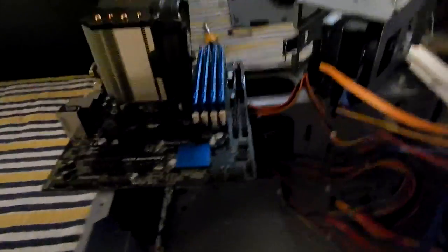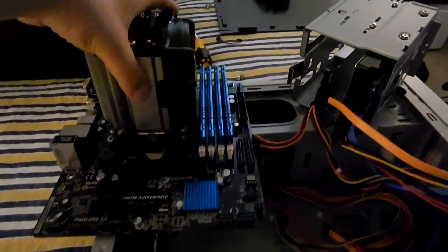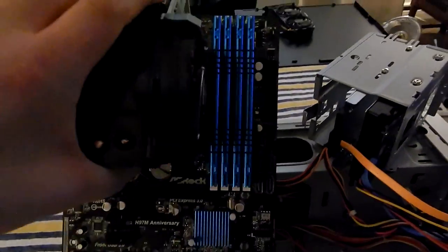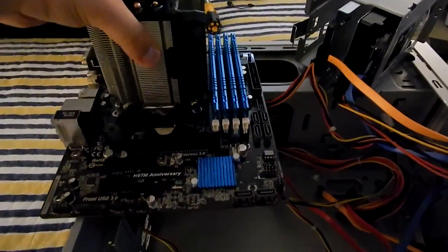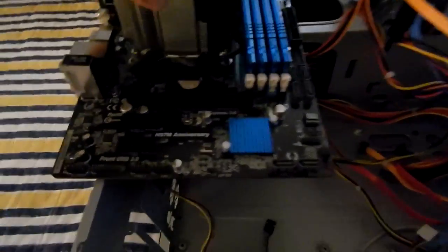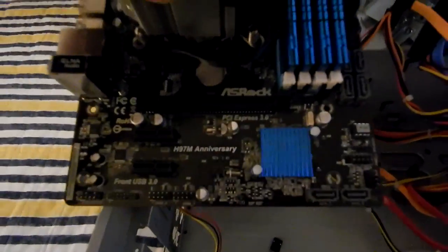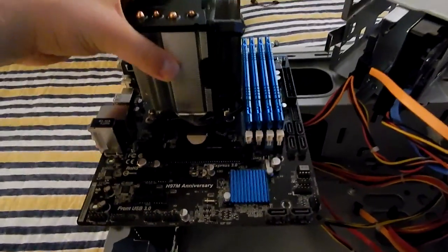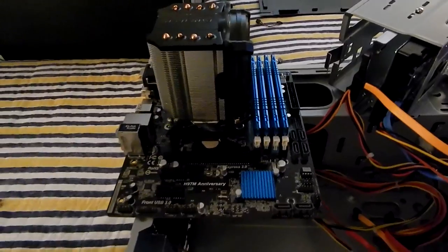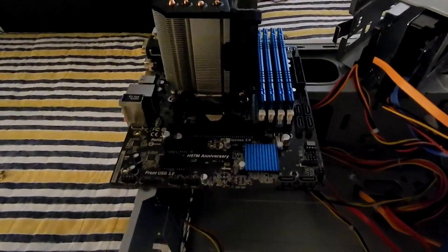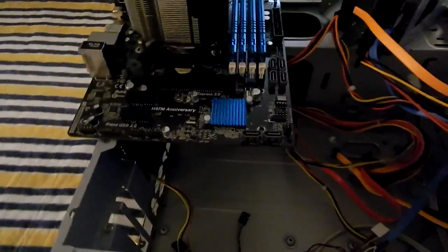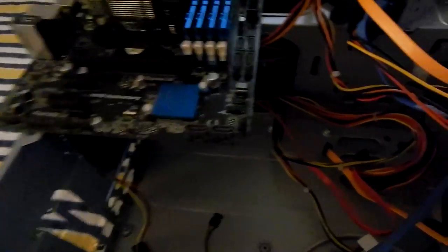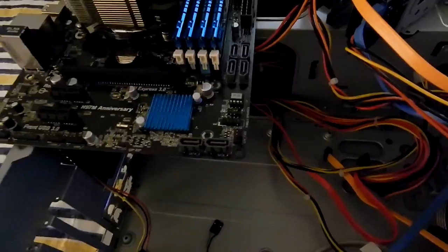Just in case some of you aren't familiar with these H97 boards, they're some of the best Haswell boards you can get your hands on. They were built for the Pentium Anniversary Edition, but they make great boards for everything else too. Six SATA ports.